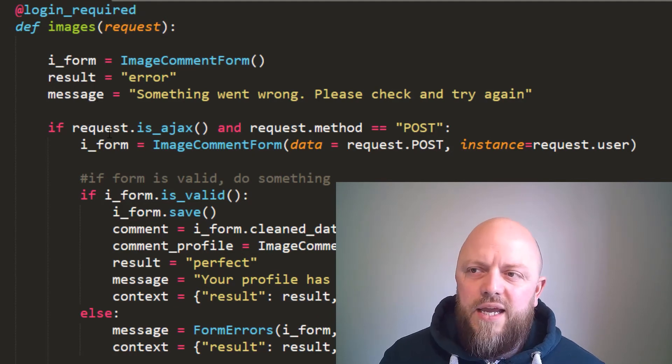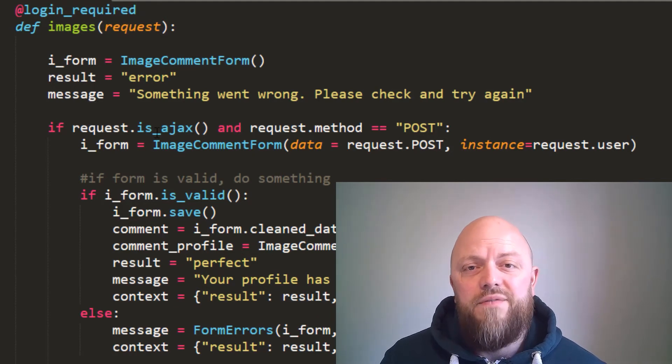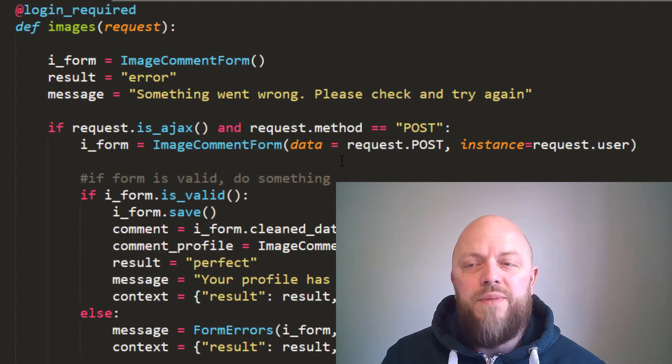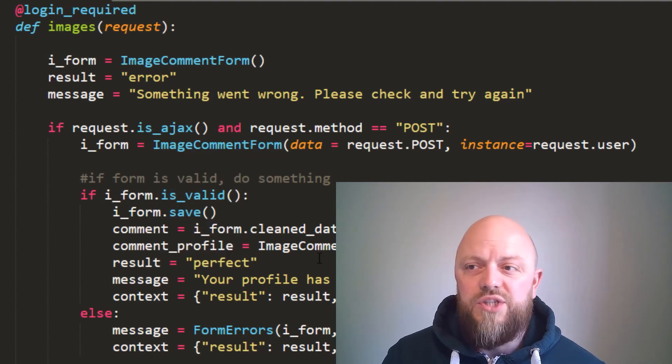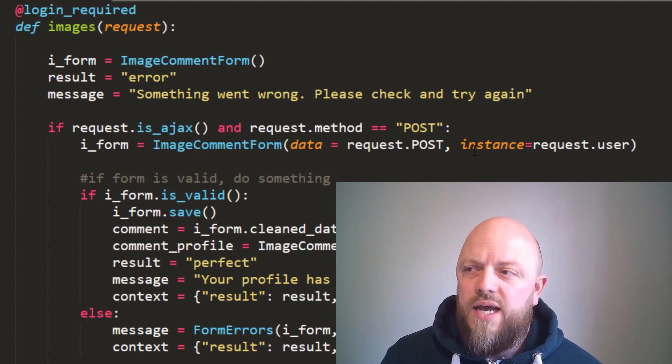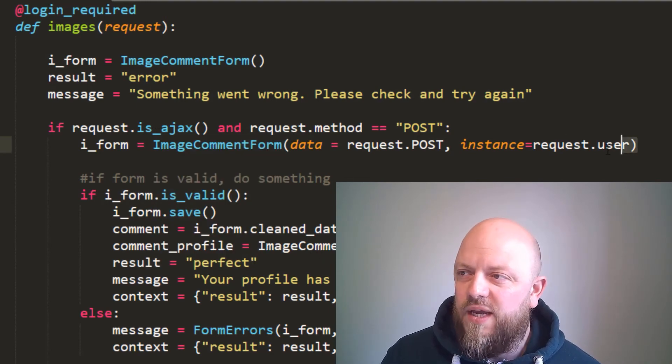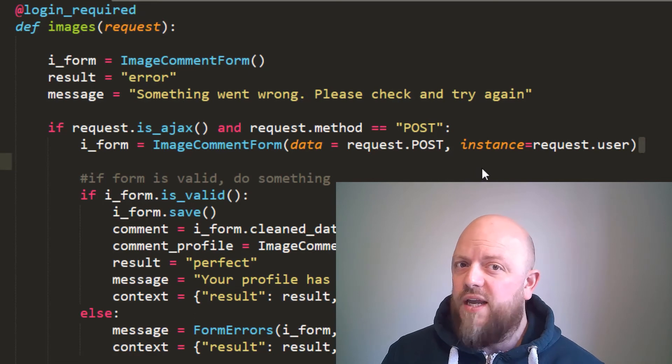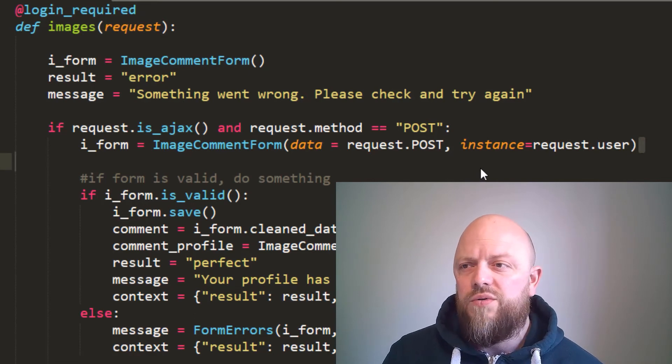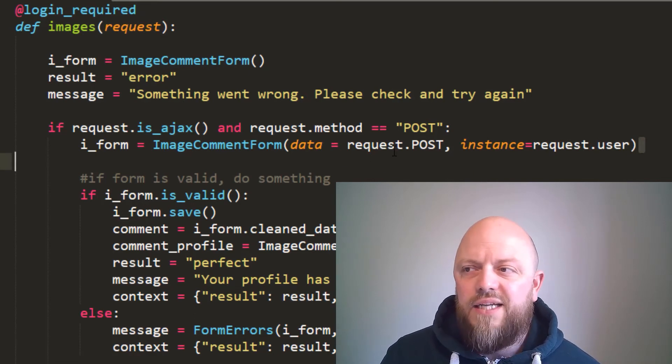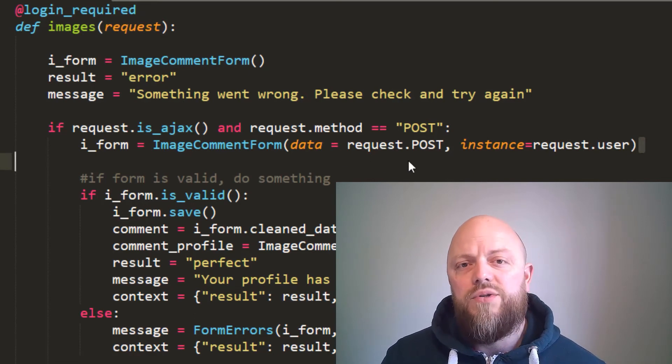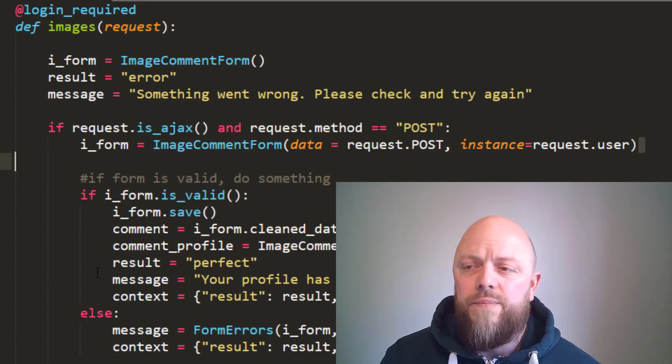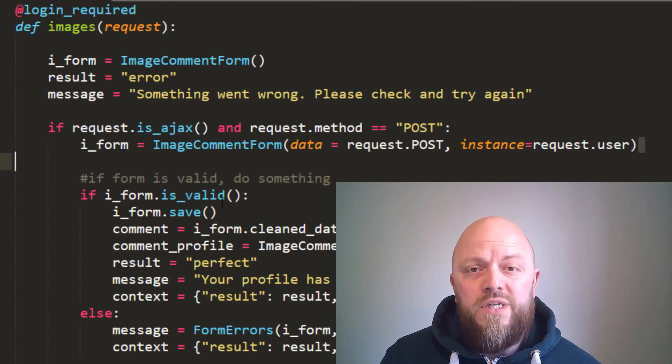If request.is_ajax() and the request method is POST, then we do something. And in this case, we add the instance of request.user because it has got a foreign key of user in the model, and the data is the POST data that comes in from the request itself.